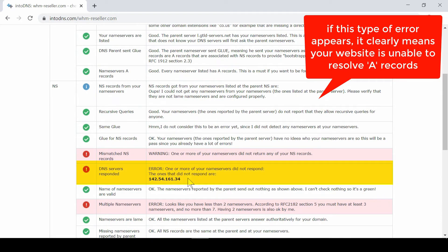see this type of error, this clearly means your website is unable to resolve to the correct A record.